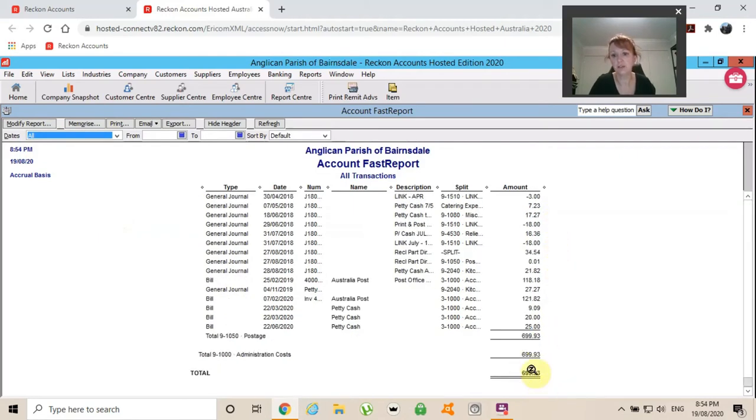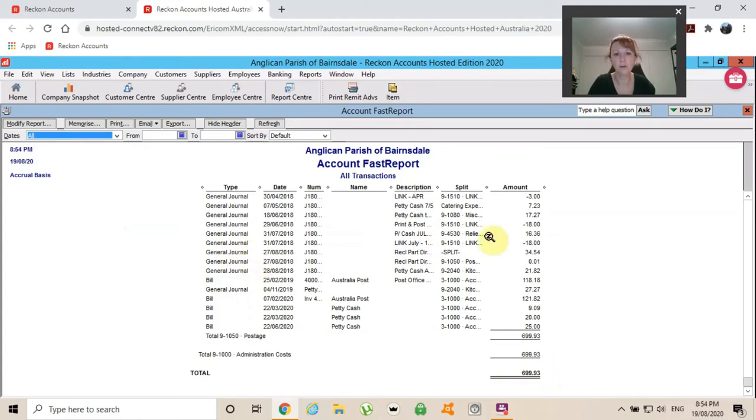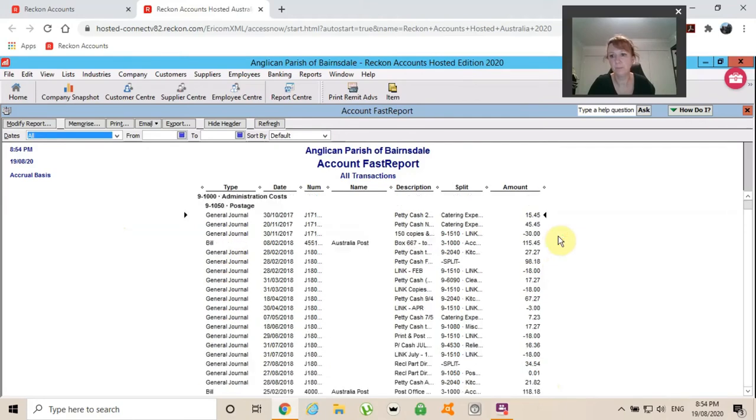I can actually go back to Parish Council or whoever asked me and say, look, from when did we start? So from 2017 to 2020, we've only spent $700 on postage.